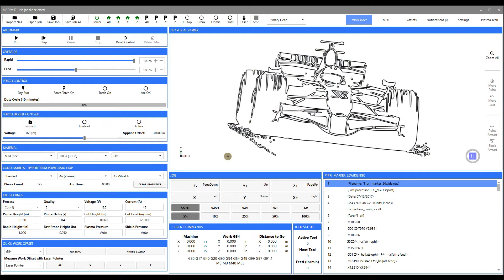Hi, this is Bob Hughes with JD Squared and the subject of this video is consumable group aliases. There's another video that describes consumer groups and how they are associated with their cutting tables. If you haven't watched that, you may want to watch it first, however you can watch it after this one — it may make things a little bit clearer.